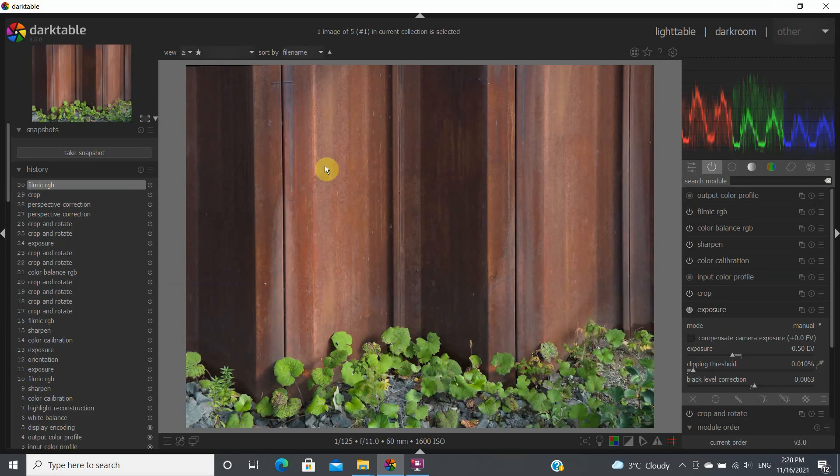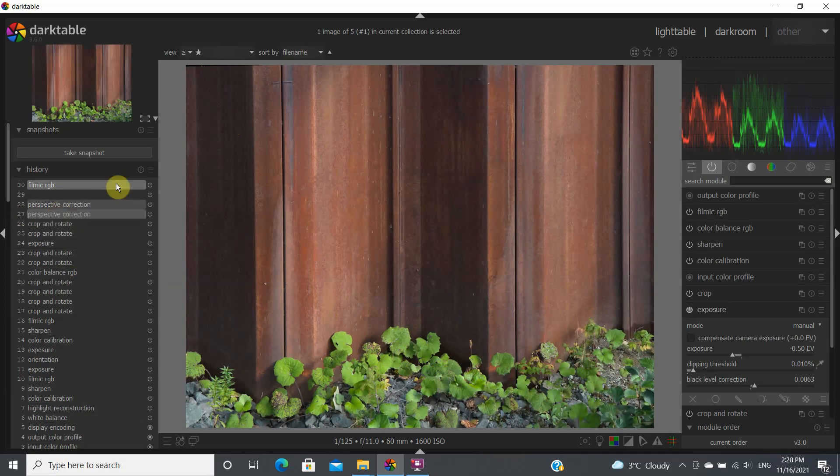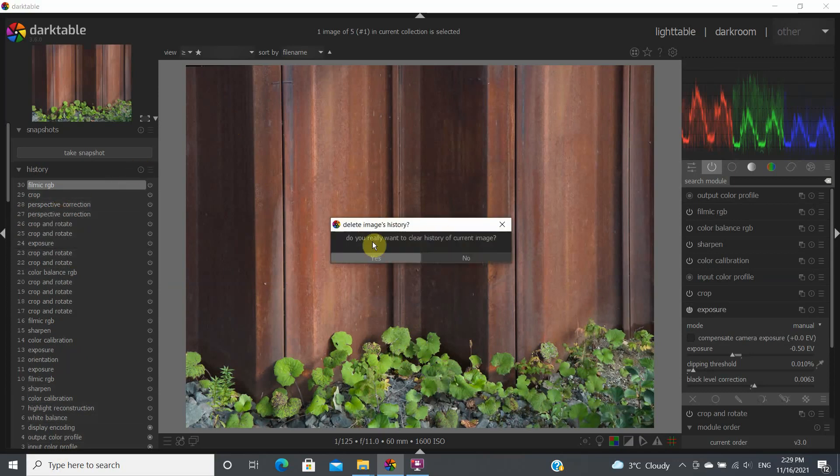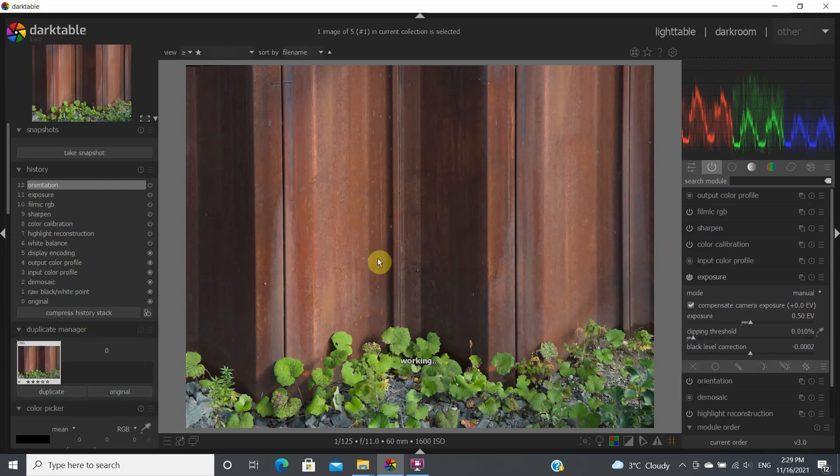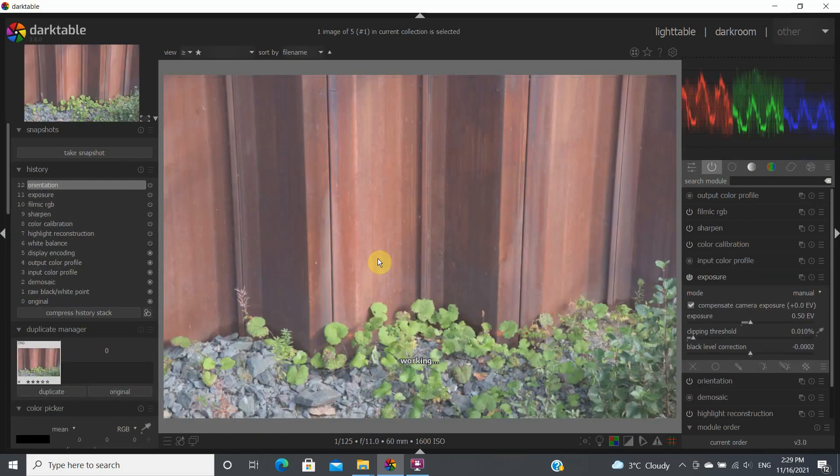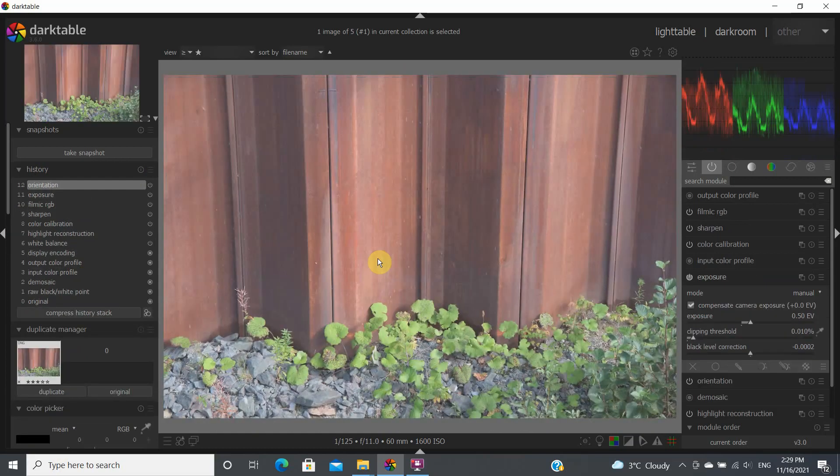Now the first thing, let's say that I've already processed this image but I wanted just to delete all of that and start over again. So you come here and it says you really want to clear the history of this image and you say yes. And now we're starting right from scratch.